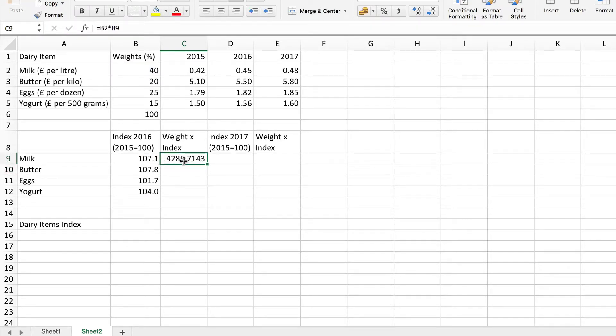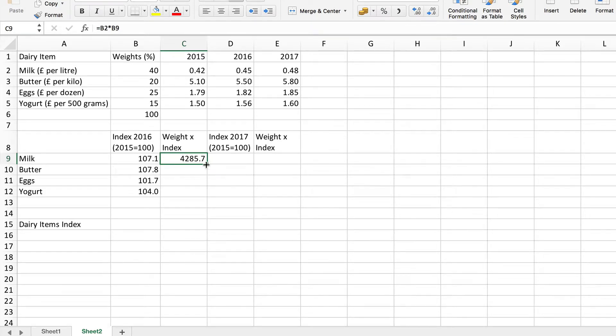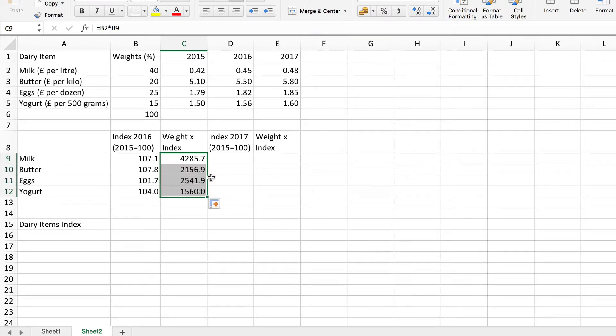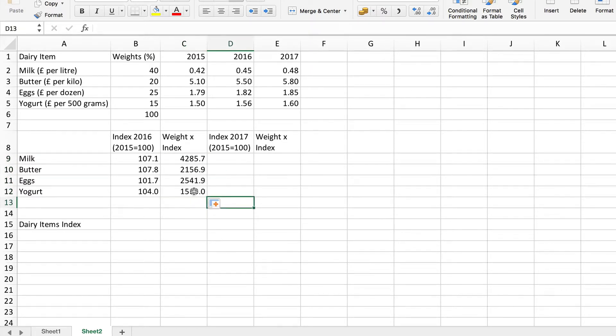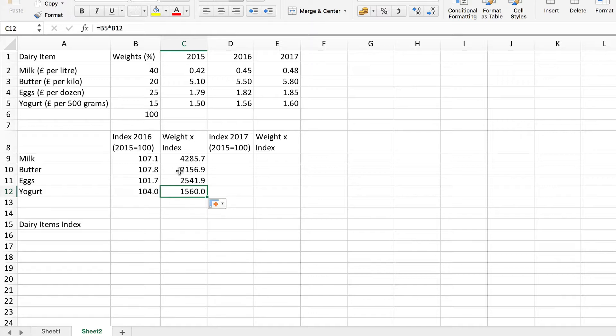Again I'll put this to one decimal place. Now I can drag down to do the rest. Again because the formula is relative, relative cell references, it will automatically do the rest correctly. Let's just check one of them to see. That one of course should be B5 times B12 which is what it is.